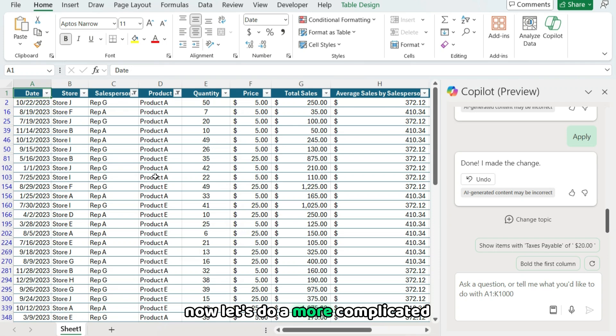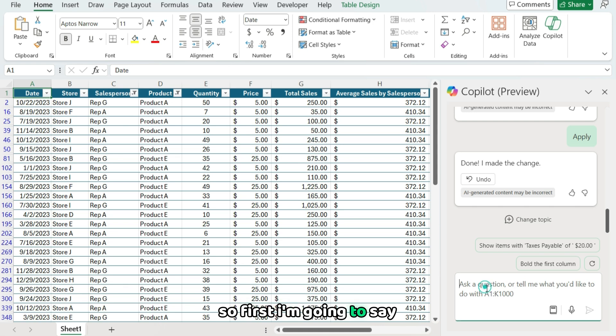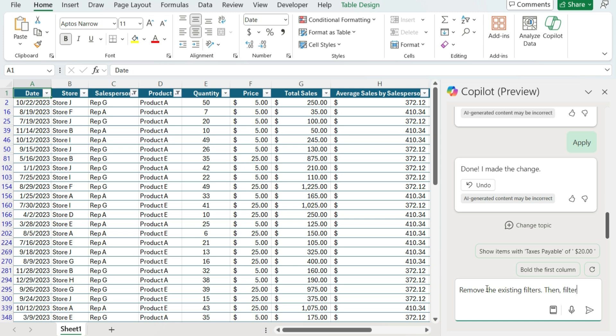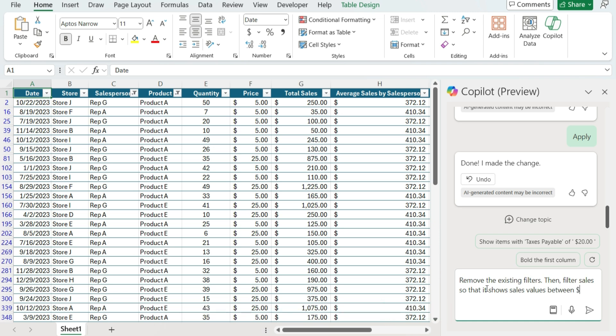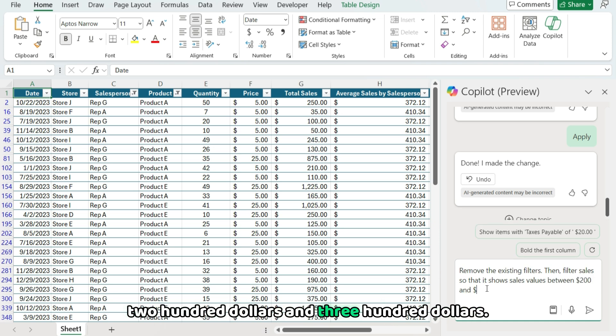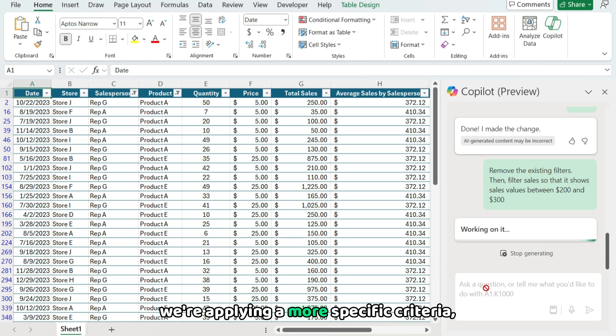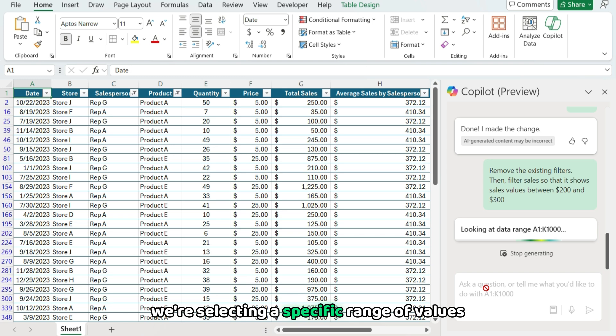Now let's do a more complicated filter. And in this case, I'm gonna filter by the sales column. So first I'm gonna say, remove the existing filters, then filter sales so that it shows sales values between $200 and $300. So by doing this, we're applying a more specific criteria. So we're not just selecting items or selecting a specific range of values.